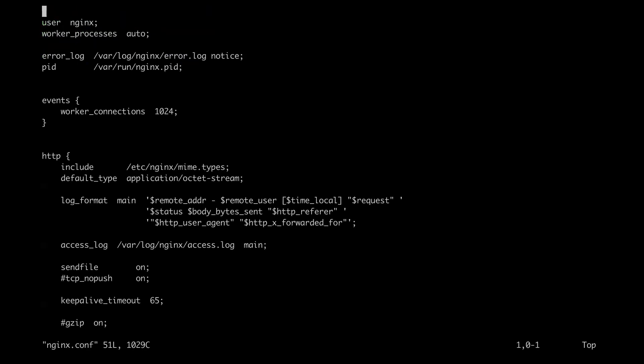So at the top of the configuration file, I'm going to input a load module. So I'm going to go ahead and grab that.